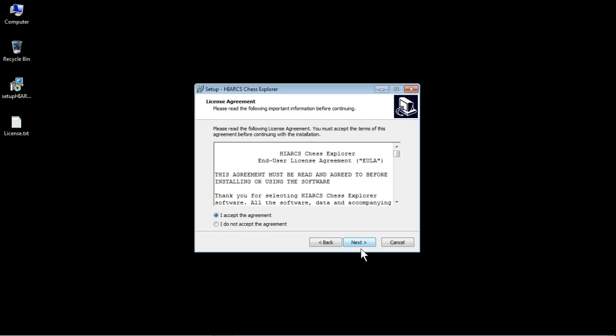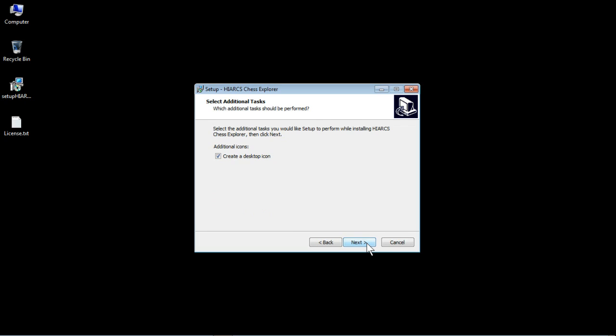Once you do that you'll see that the next button becomes enabled. If I go back there you can see you can't click it now, but when you click accept you can then click the next button.